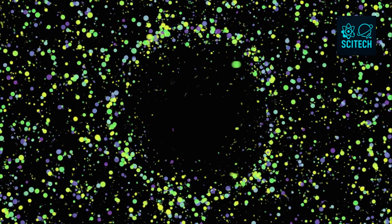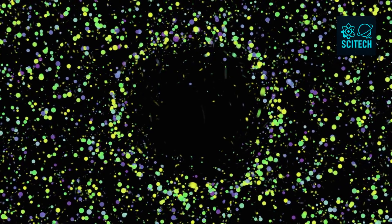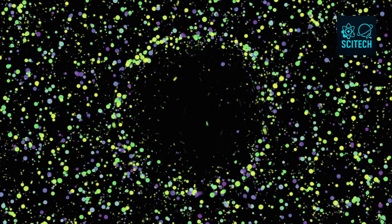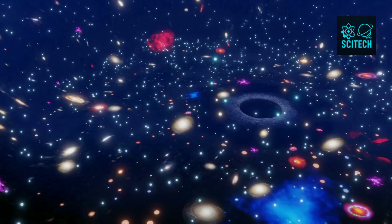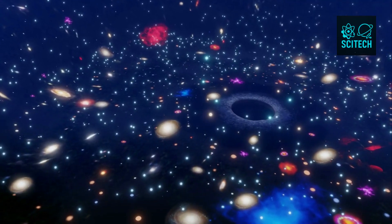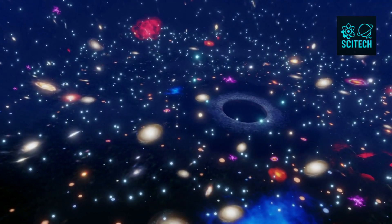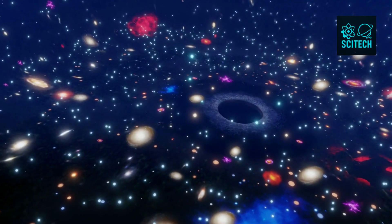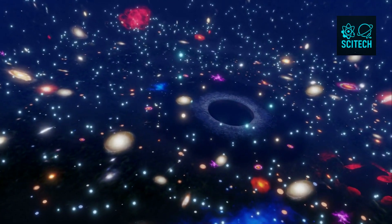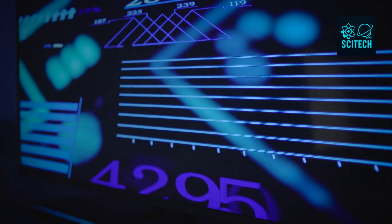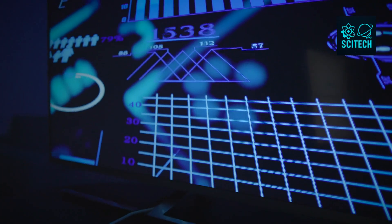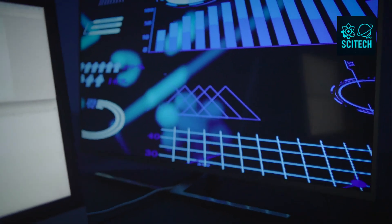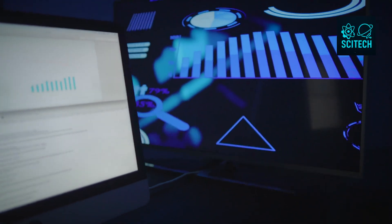So next time you wonder how much a gigabyte can hold, consider this. A black hole stores information on its surface, not its volume. A single grain of sand, if compressed into a black hole, could theoretically contain trillions of times more information than a modern computer. The laws of nature have found ways to pack, preserve, and entangle information far beyond anything we can currently replicate.